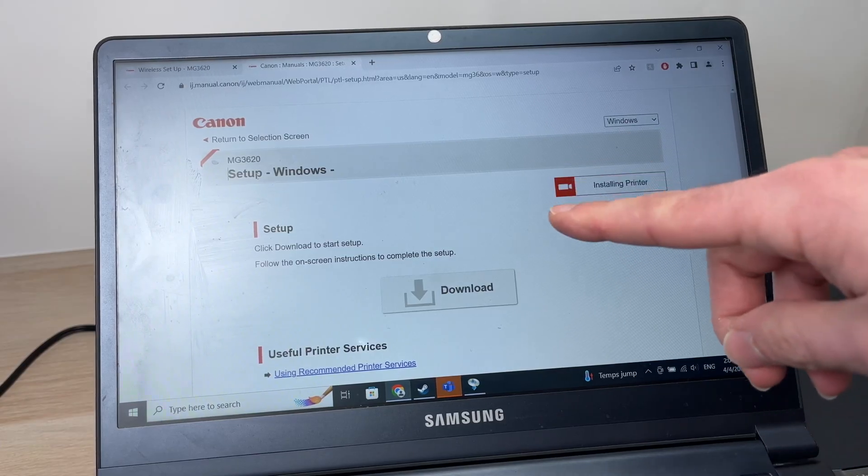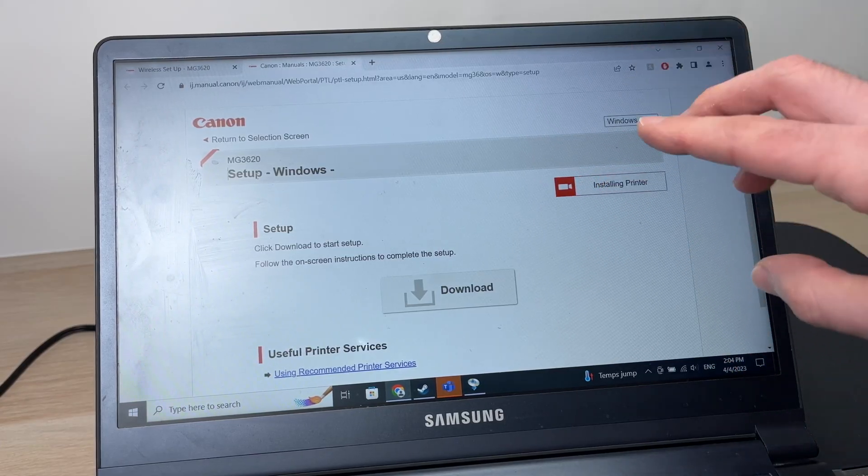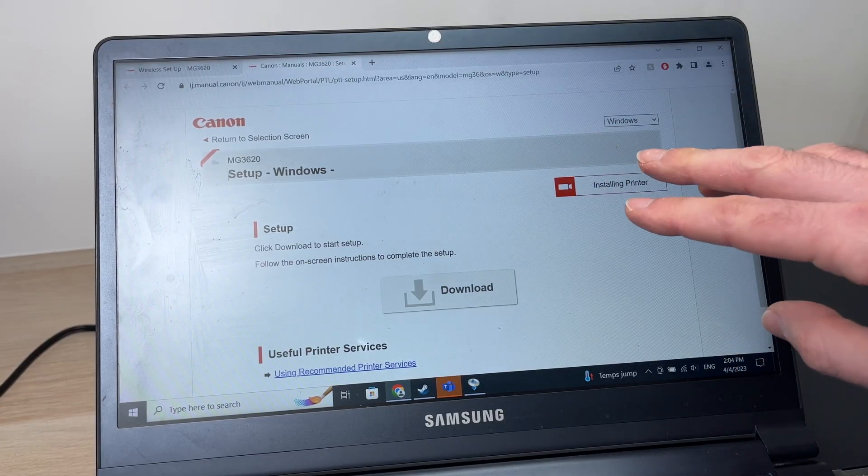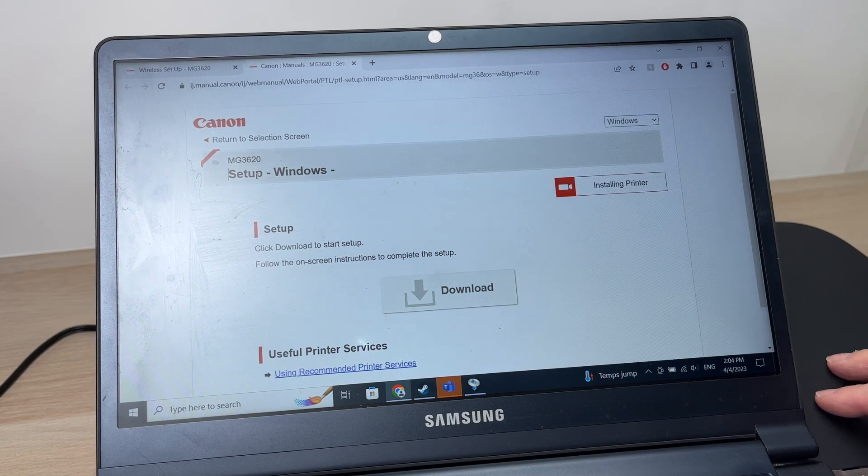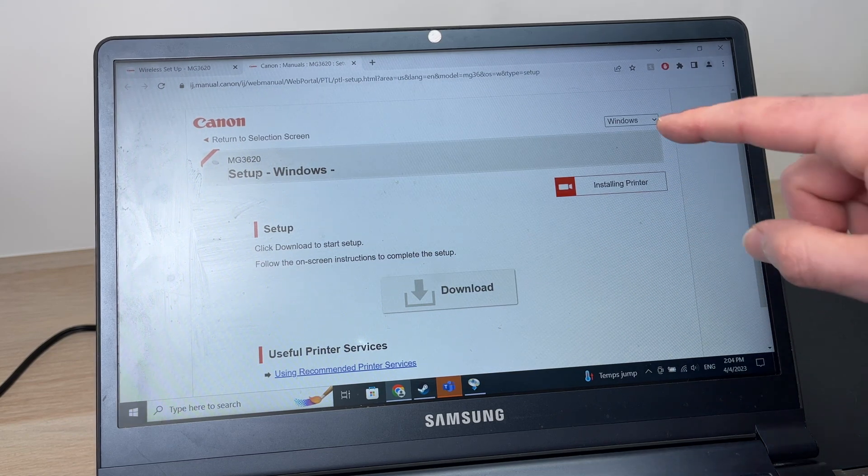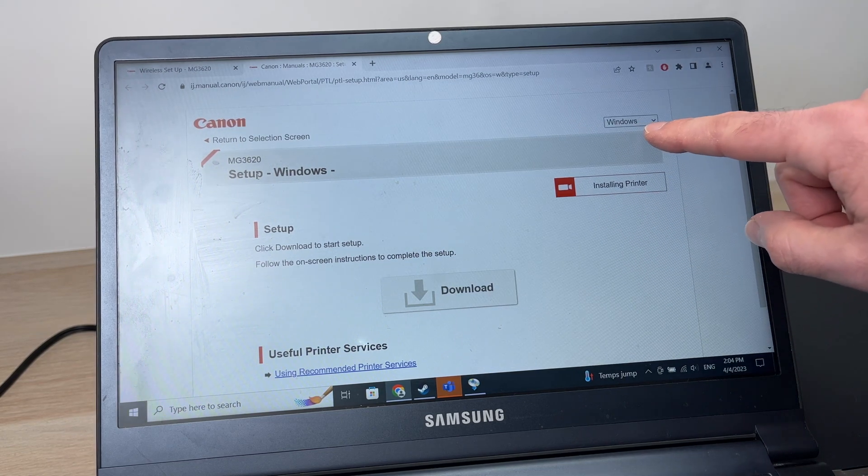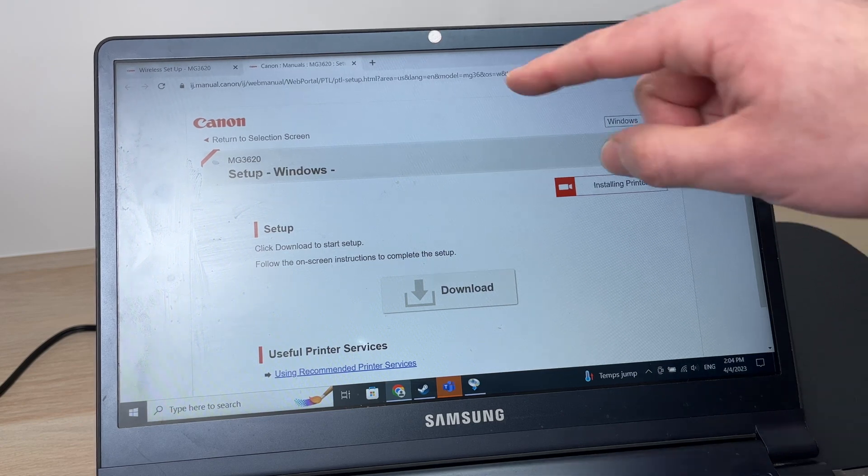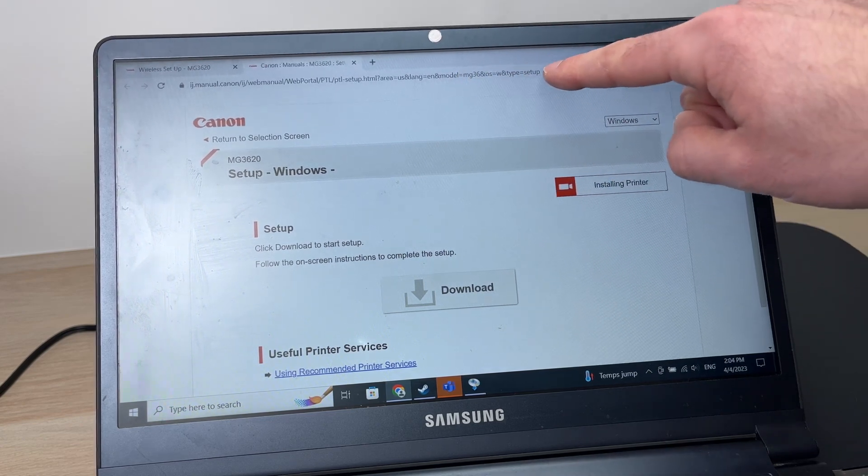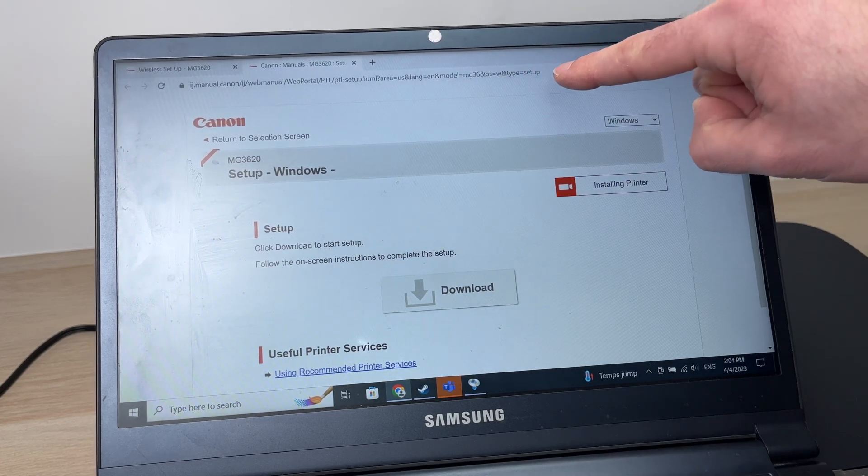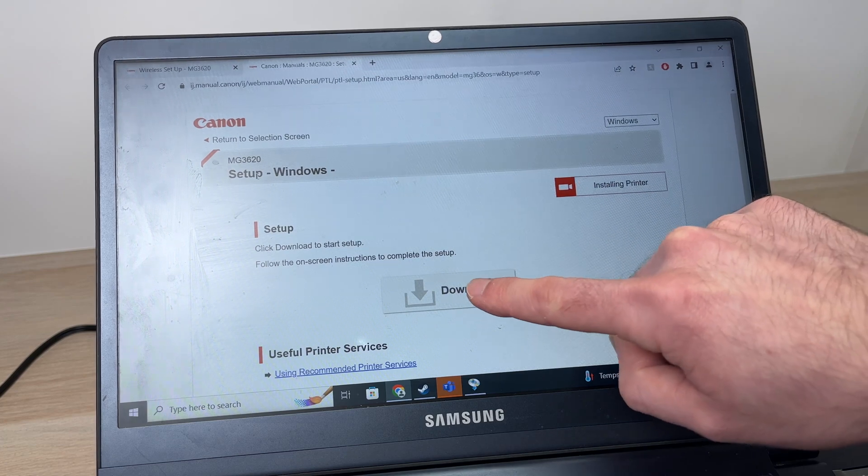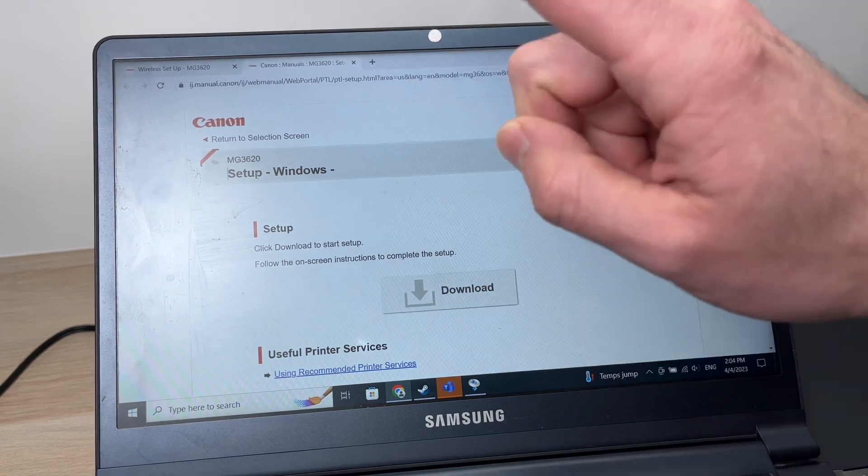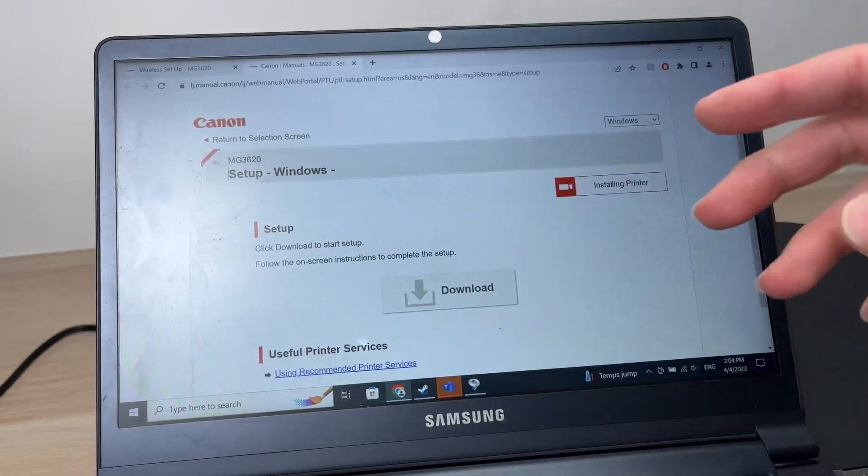You need to download the software from the Canon website, the driver for the printer, so it works with your PC. Just make sure that Windows is selected here. By the way, I'll put this link in the description of this video so it's easier for you. Then press the download button, download it, and open the software.